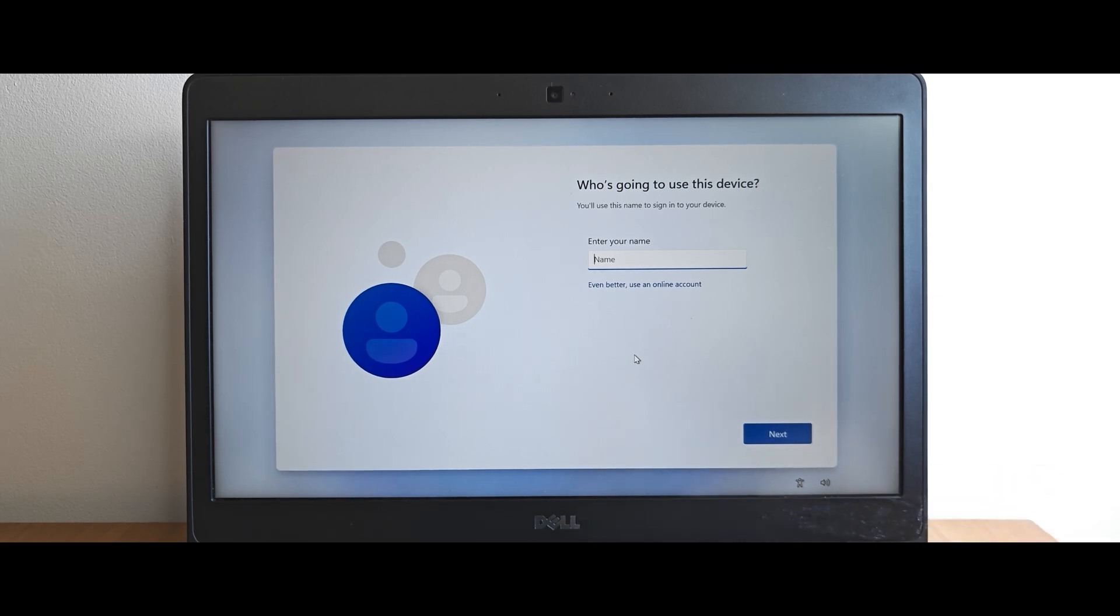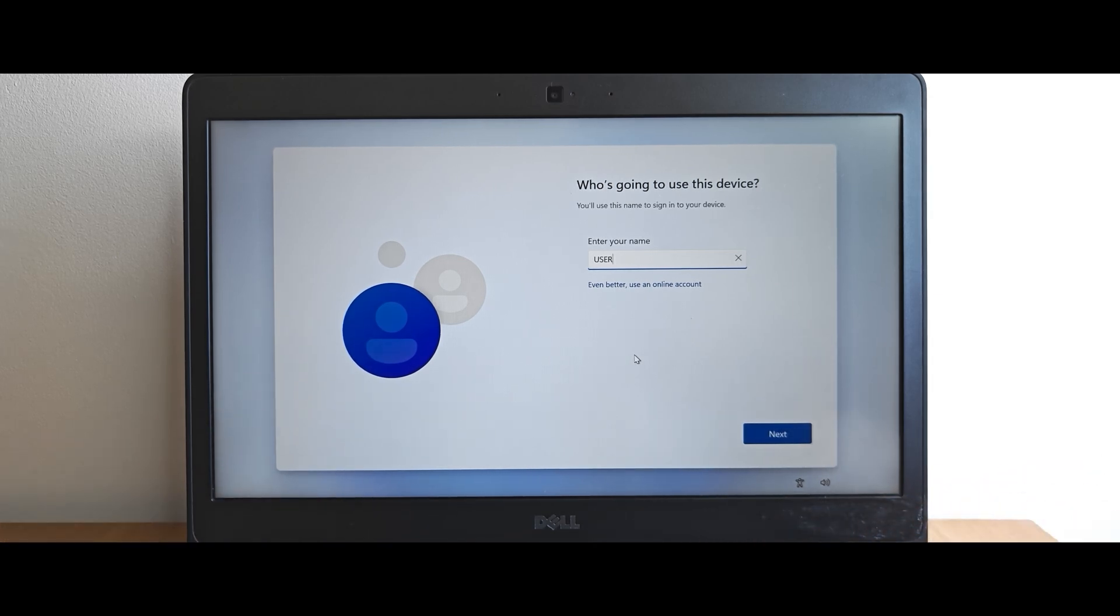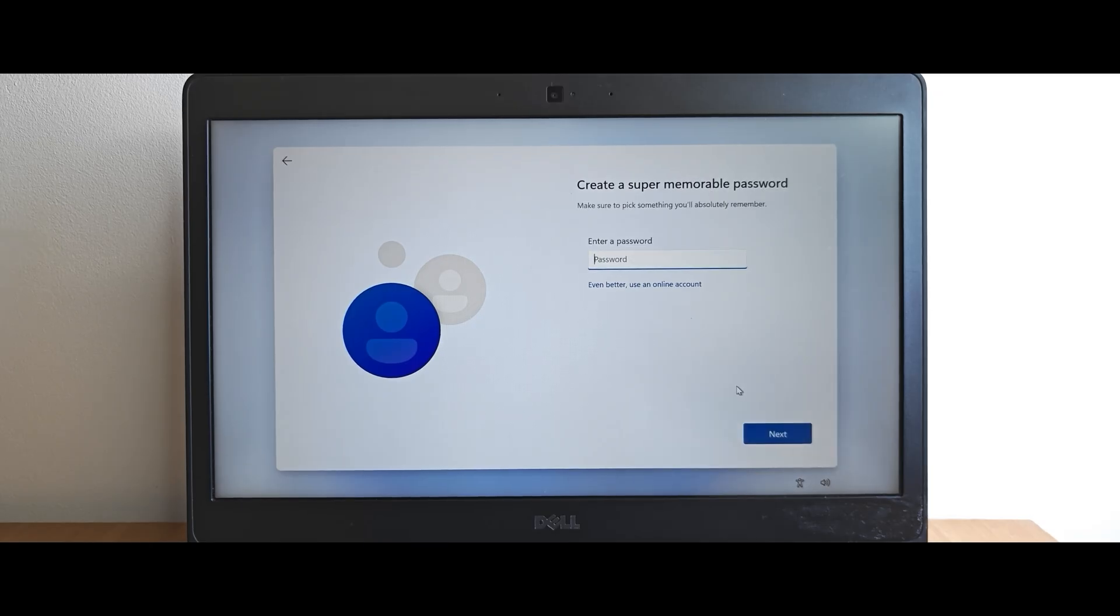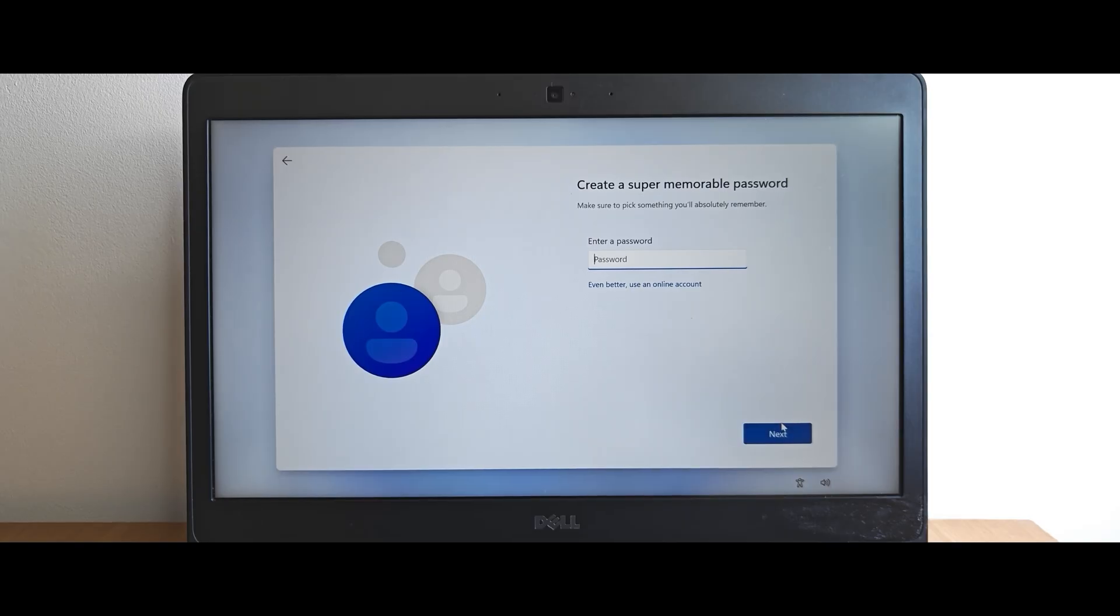So now you can name your computer. For example, I will type user. Then click on next. Once again, you can click on next. Or, if you want to, you can create a password. But I strongly recommend just to click on next.